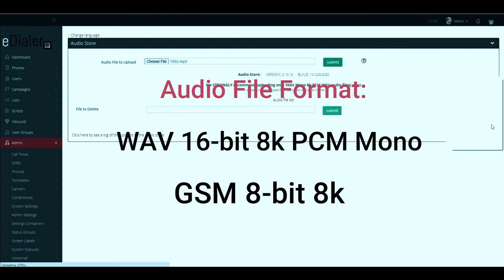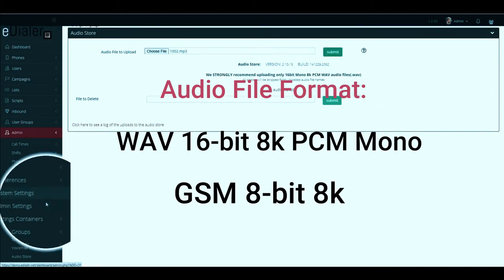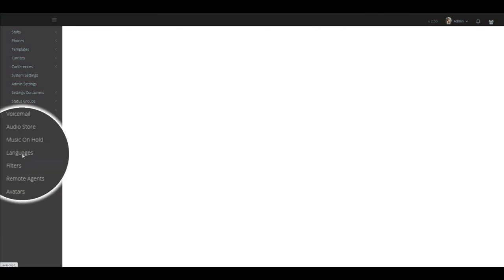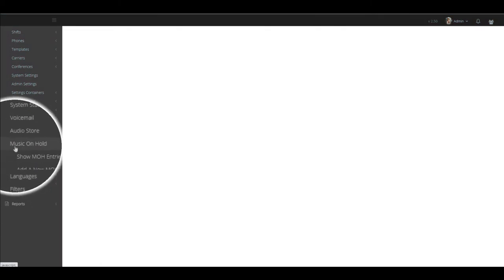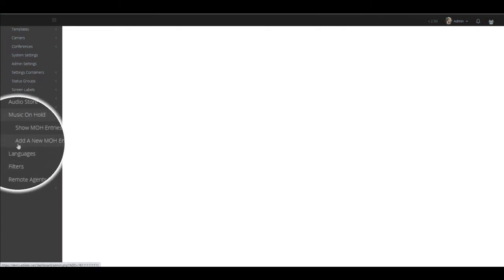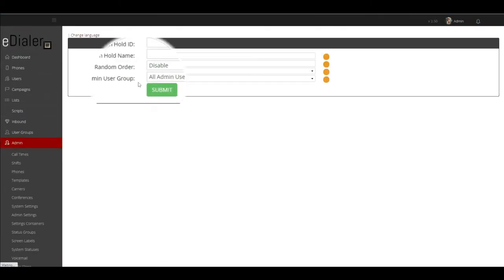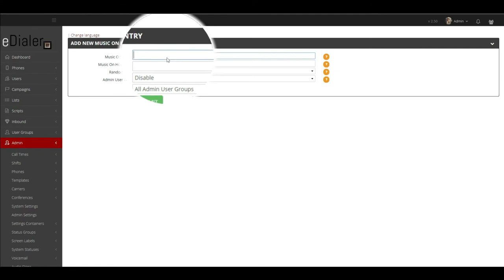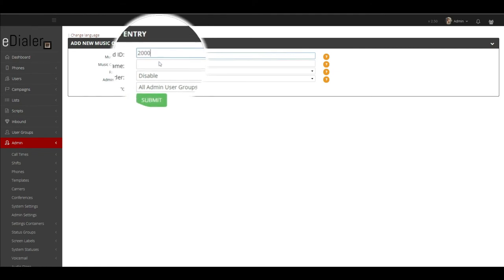Now, go to music on hold. Then, click add a new MOH entry. Under music on hold ID, type any 2 to 100 alphanumeric characters without spaces.